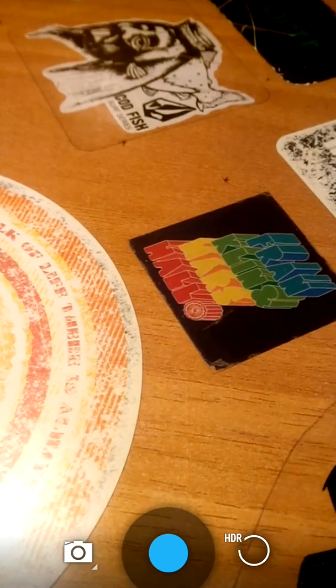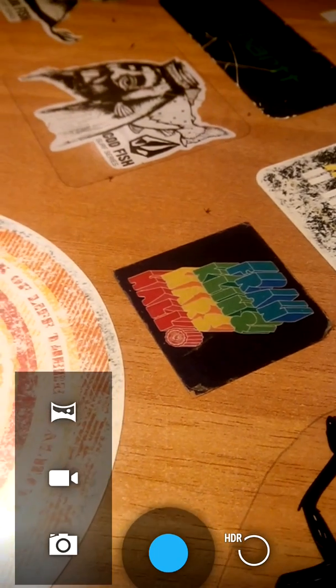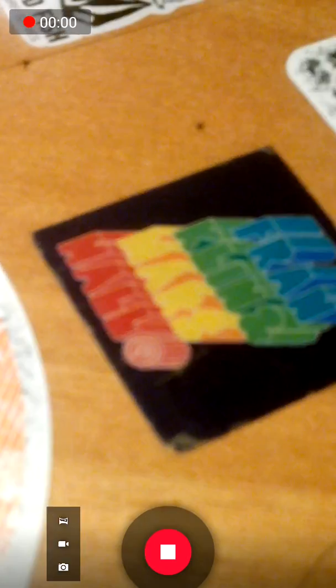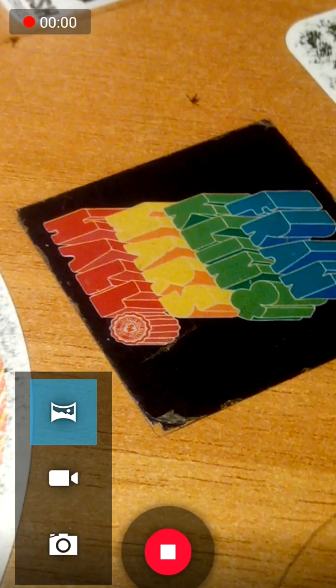From here you can change your mode to video mode and panorama mode. So you can take whatever you want.